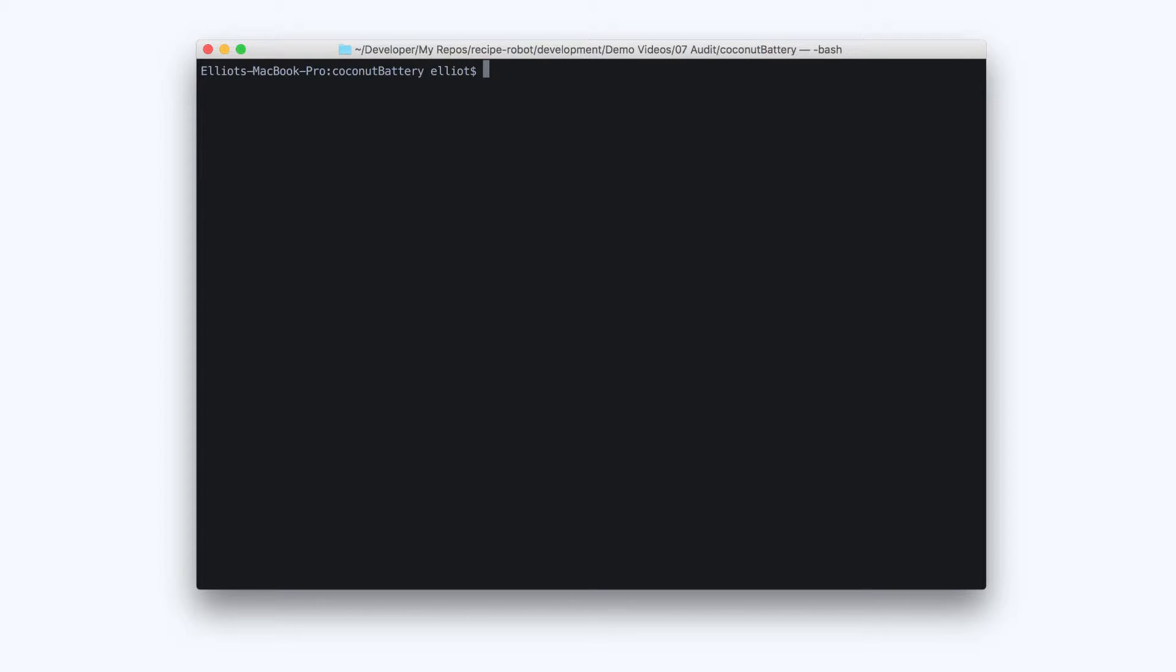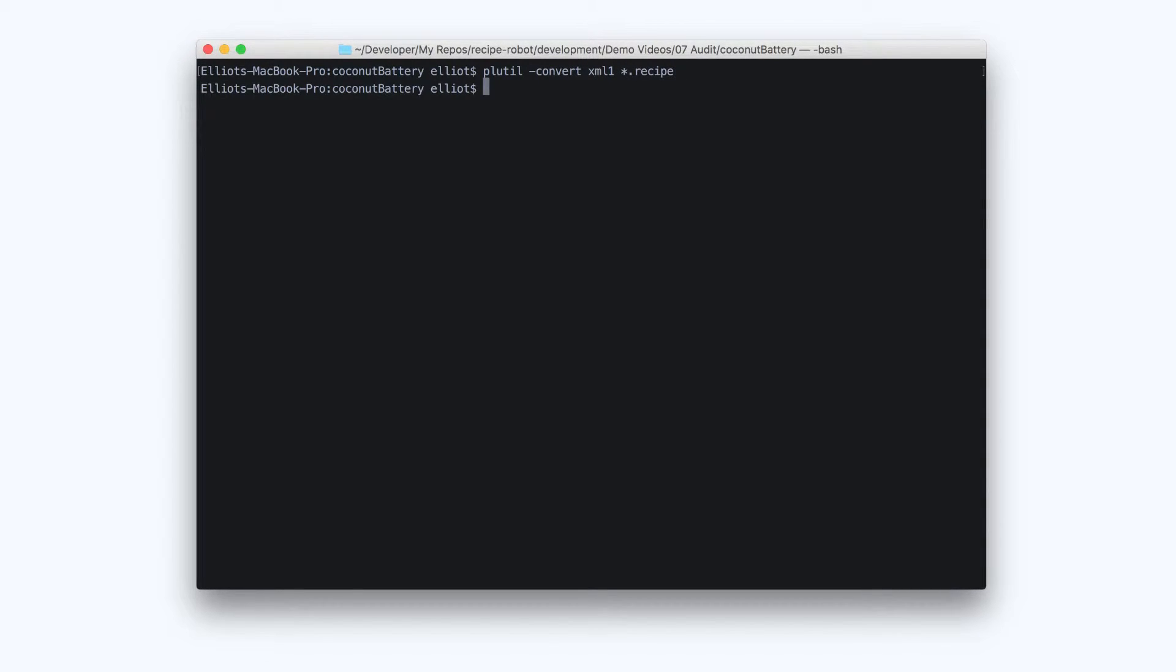Once you've done that, you can run PLUtil-convert.xml1 and then the path to your recipes. In this case, I've specified star.recipe because I want it to affect all the recipes in the current folder. It won't return any output, but if it goes to the next line, you know that it's done.